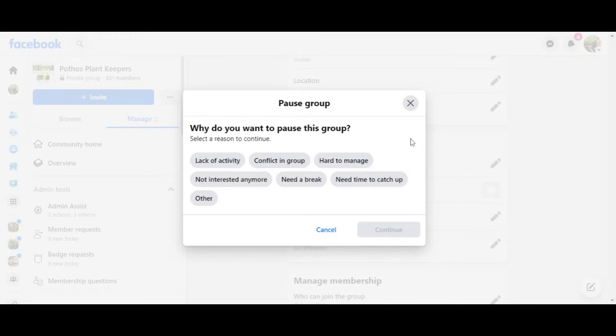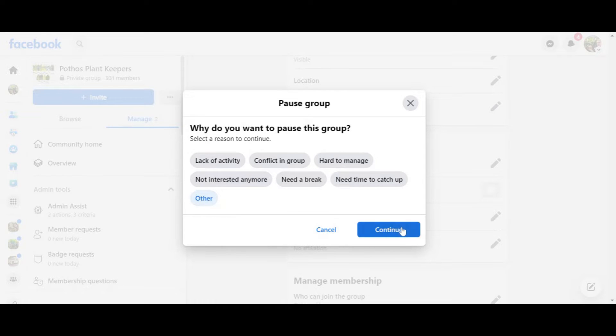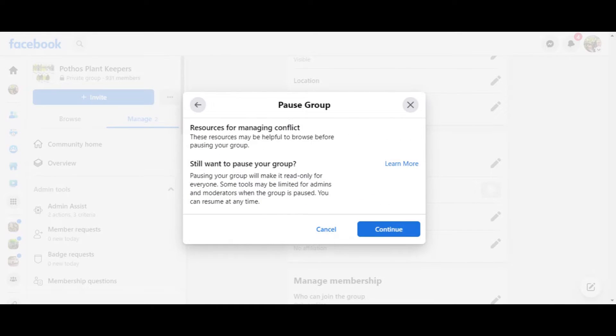It's going to ask you why you're pausing this group: lack of activity, conflict in group. You can answer if you want to — I usually just say 'other' and click continue. It's going to say 'resources for managing conflict' and ask 'do you still want to pause your group? Pausing your group will make it read-only for everyone, and some tools may be limited.' You actually can't delete the Facebook group, but you can pause it. It used to be called archiving about six months ago — now it's called pausing.